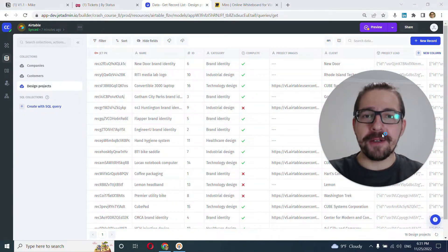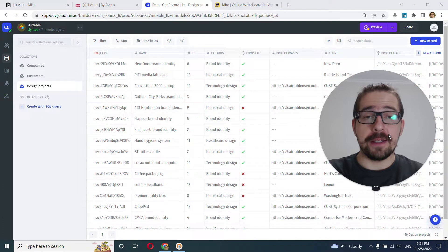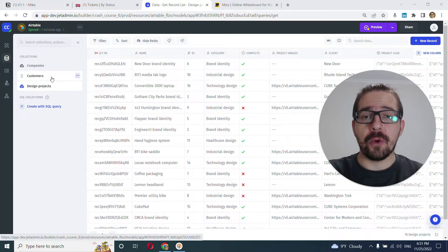Hey everyone, this is Mike with JetAdmin and in this video we'll learn how to work inside of data editor with specific collections or tables.